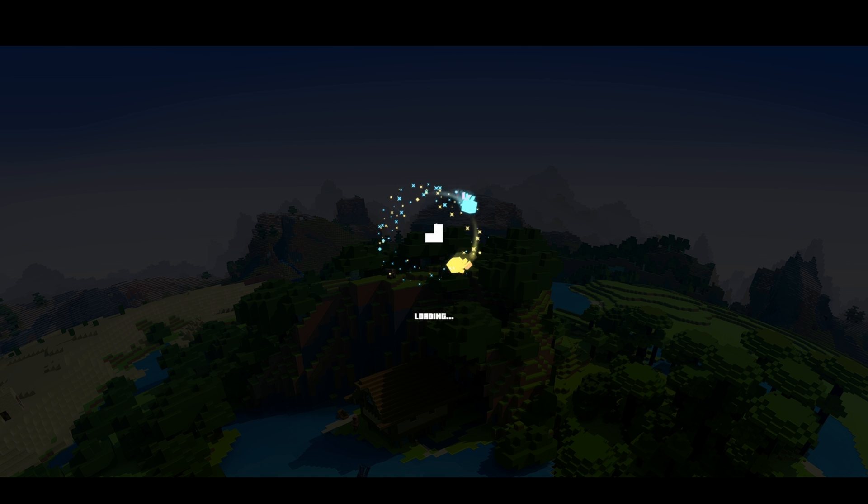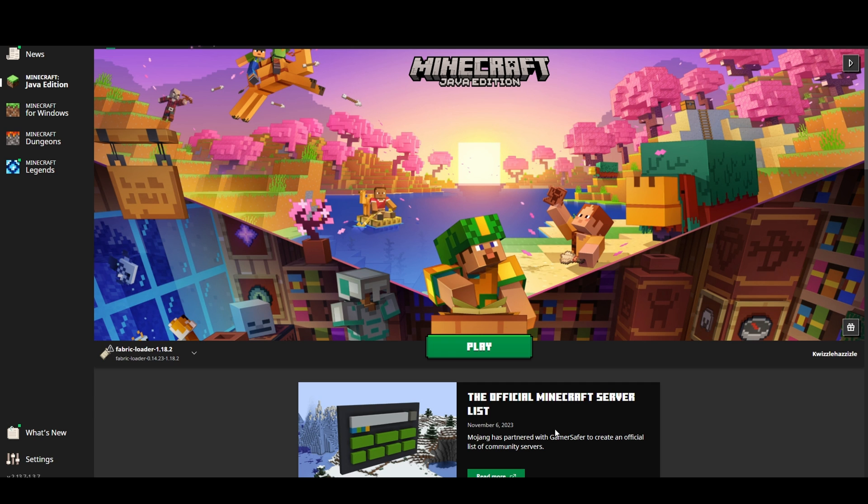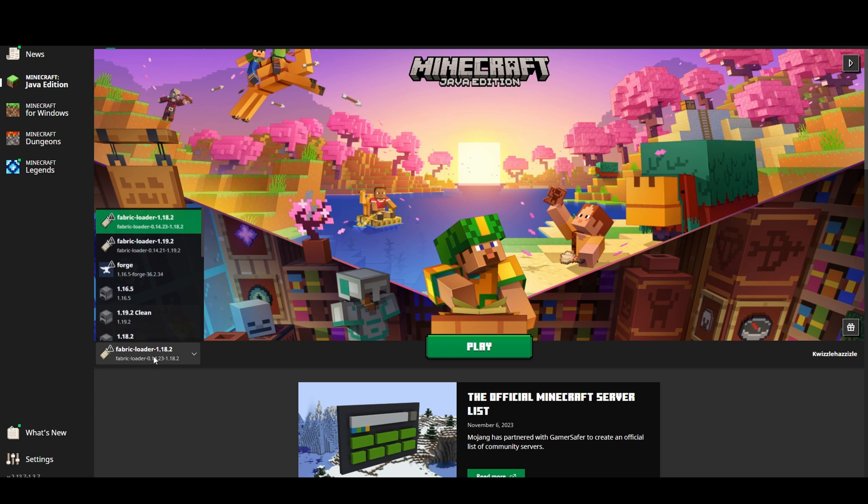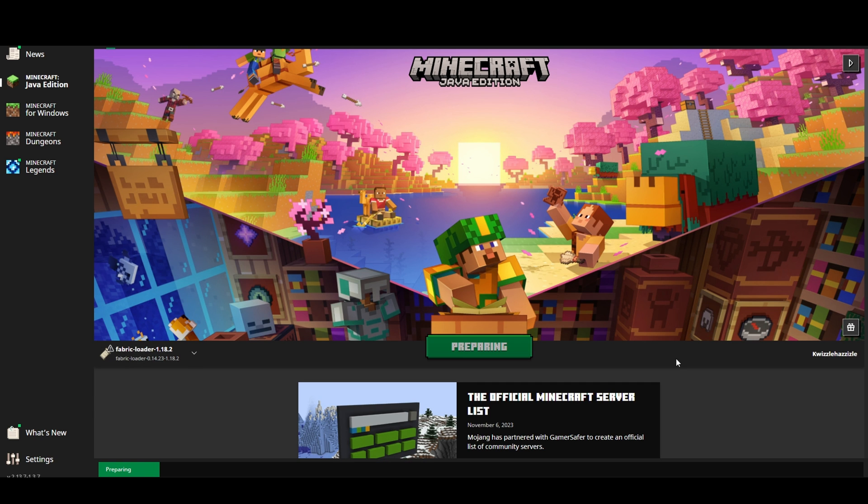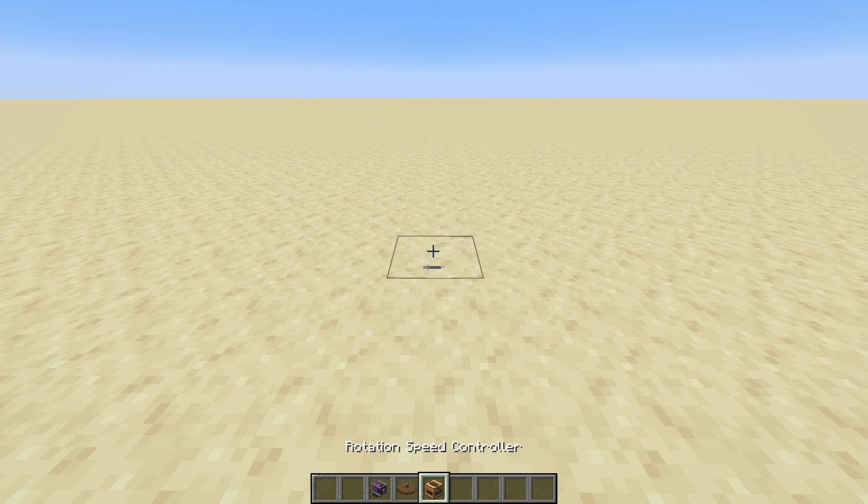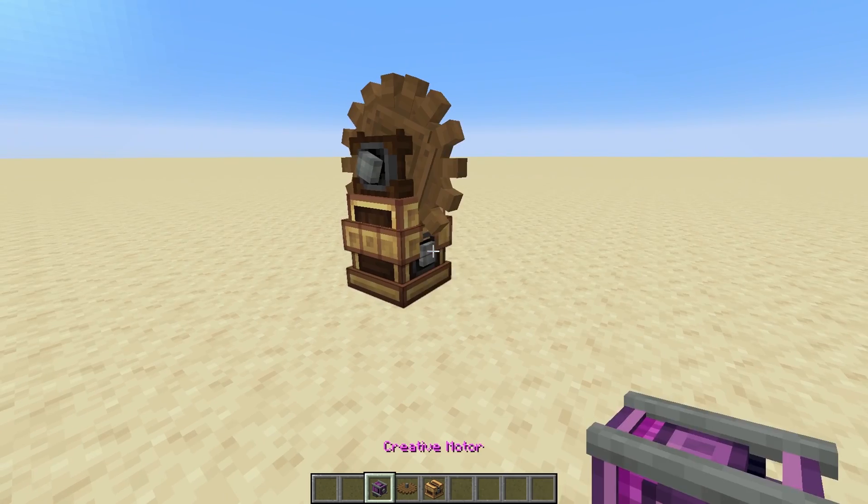Now let's start up Minecraft to make sure Create mod is working. Make sure you're using the correct profile. This step isn't strictly necessary but it's always useful to test your mod setup incrementally so that it's easier to troubleshoot in case a problem arises.